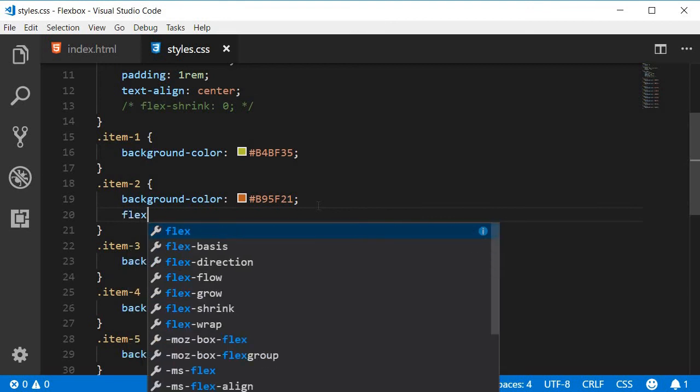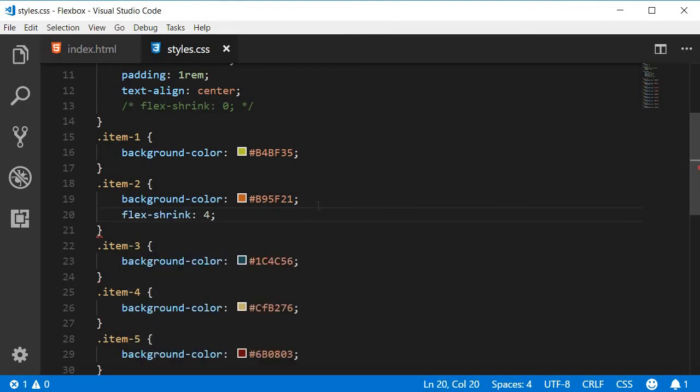Now what this specifies is item 2 is going to shrink 4 times as much as the other items. Remember this is a relative factor. So if all other items shrink by 25 pixels, item 2, which has a flex-shrink factor of 4, is going to shrink 4 times as much - so 4 into 25, 100 pixels.